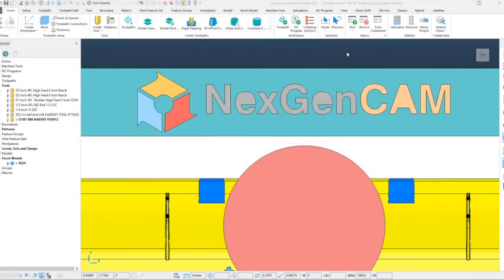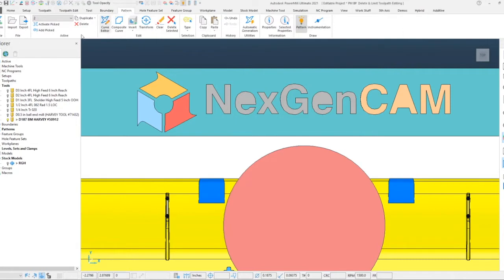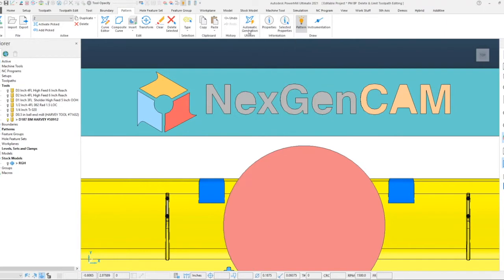In this NexGen CAM PowerMill highlights video, we're going to be taking a look at the automatic generation option within our patterns. If we go to our patterns tab all the way over on the right-hand side, maybe three panels in, you'll see under utilities we have automatic generation.